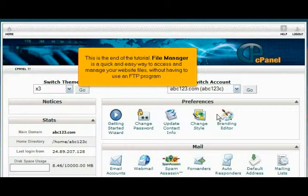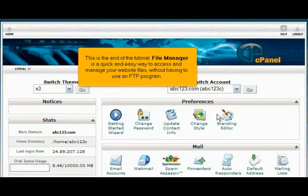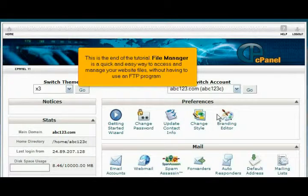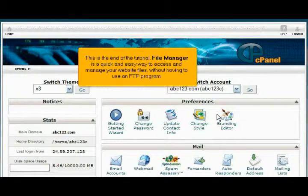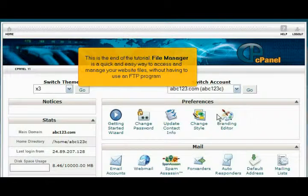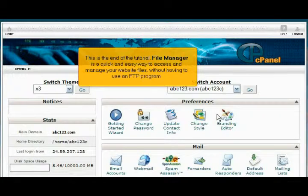This is the end of the tutorial. File Manager is a quick and easy way to access and manage your website files without having to use an FTP program. Thank you for watching!